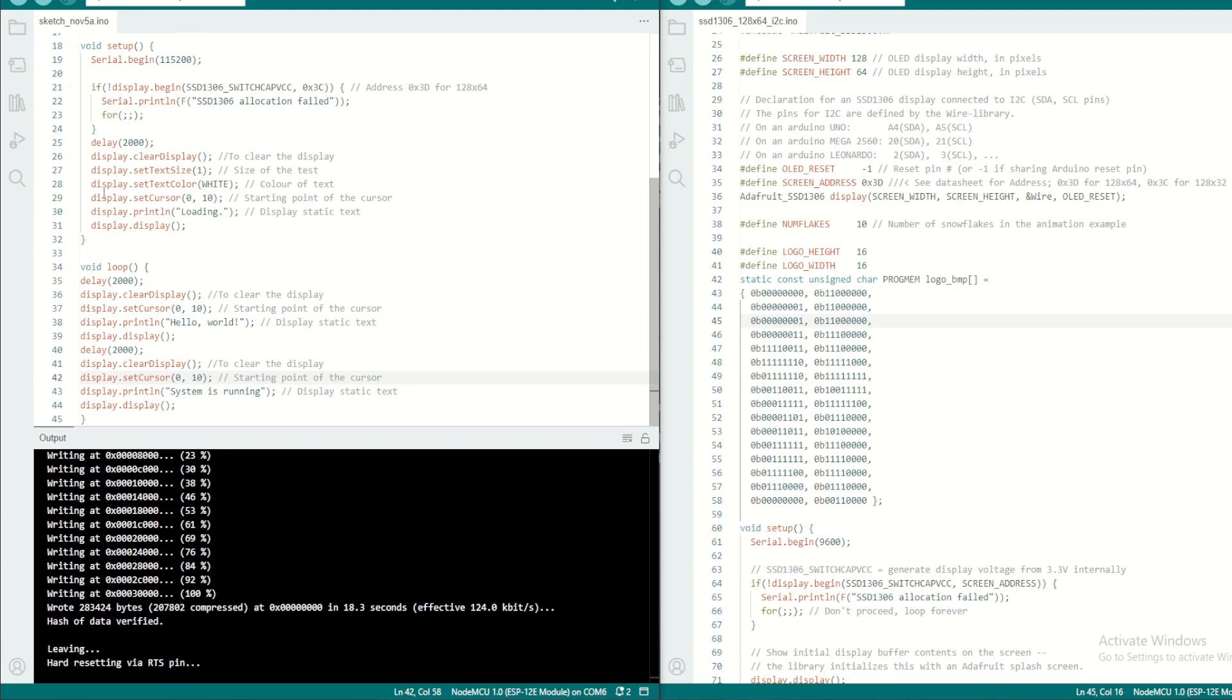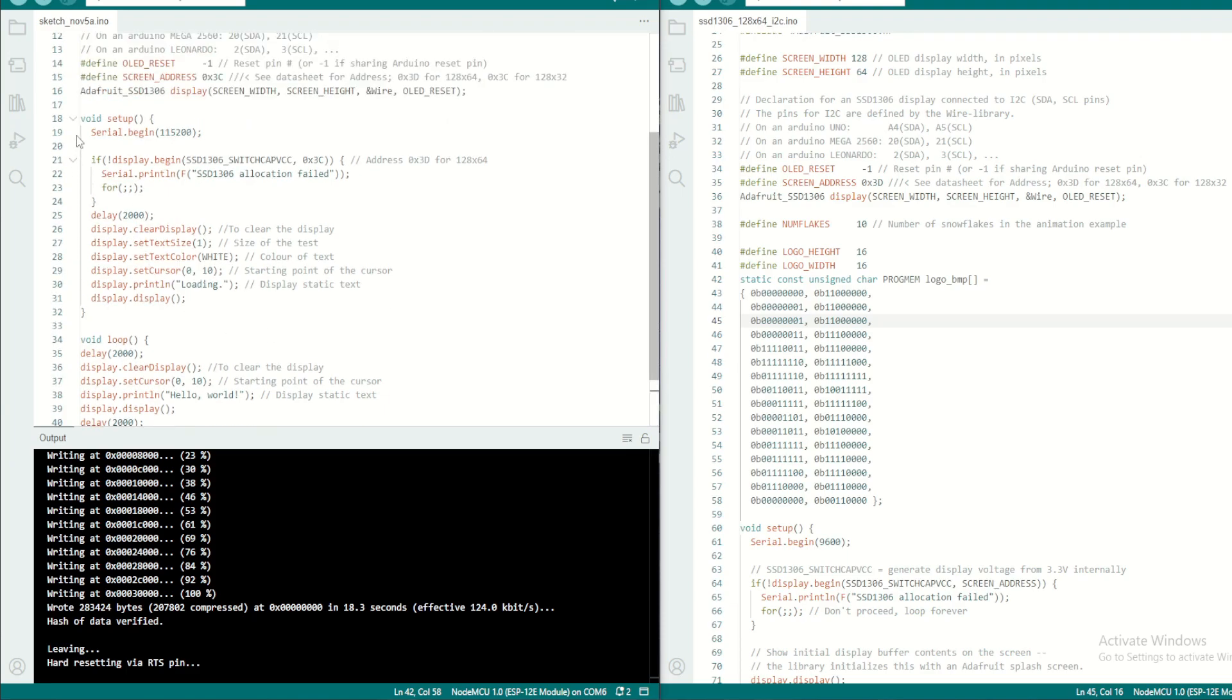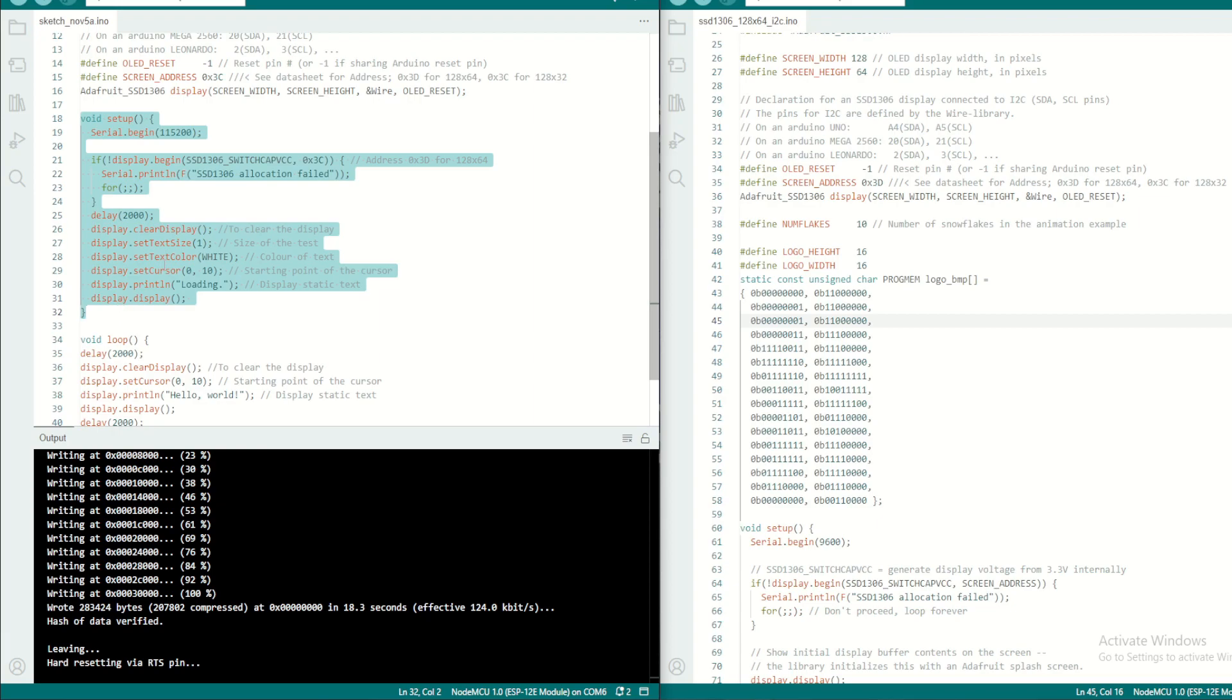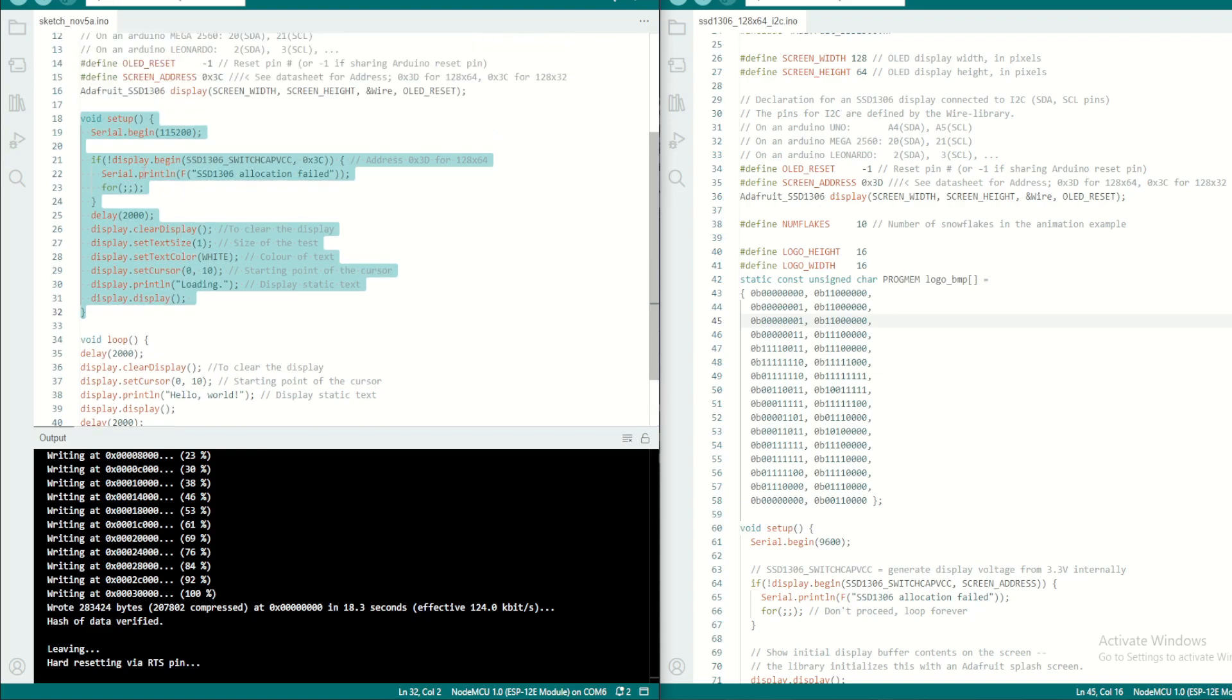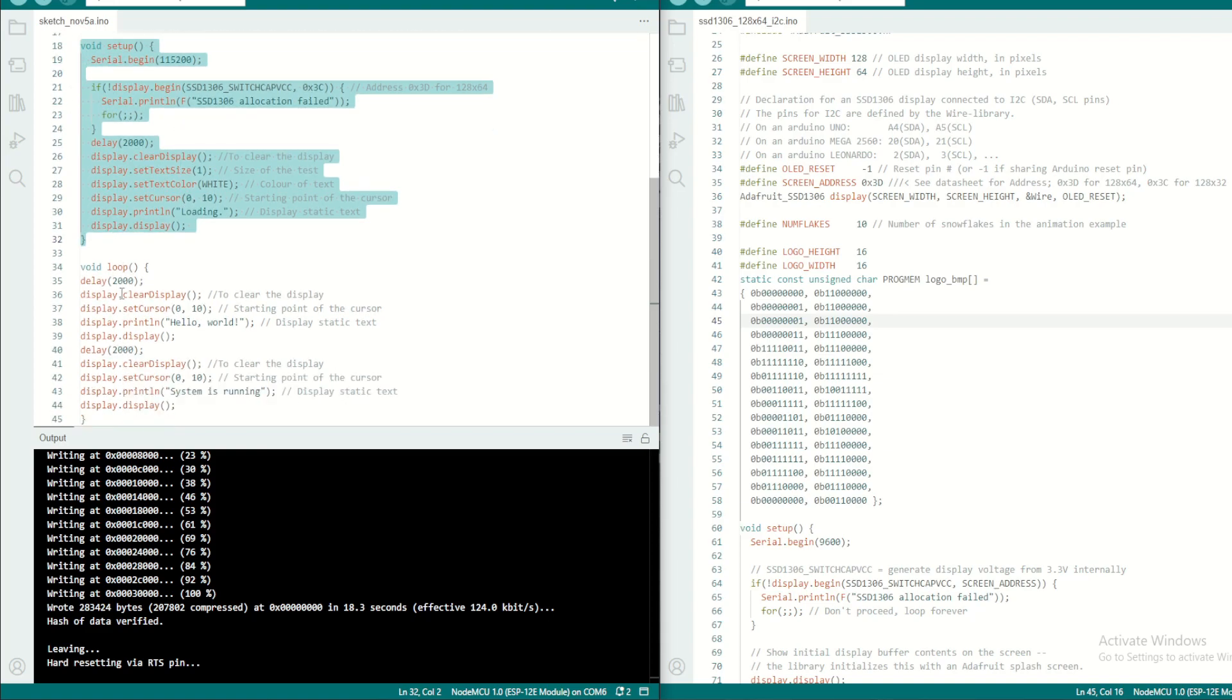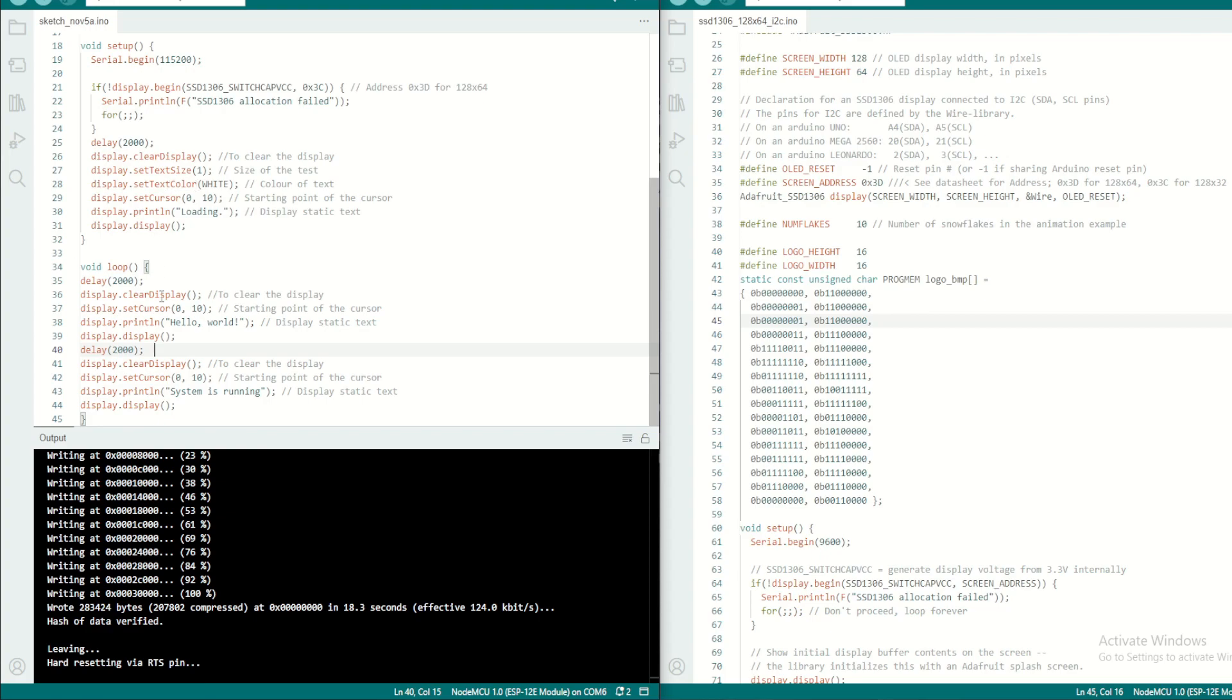Okay guys, one more point which I would like to add here is I made some modification in this program. So this void setup is actually initialization. When the program is loaded, this will be executed one time, and after that it will go to the void loop. So basically this program is working like this.